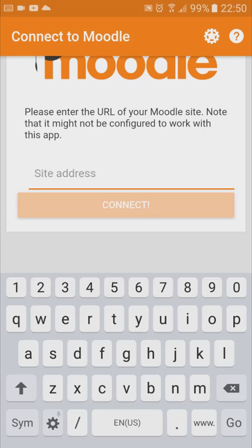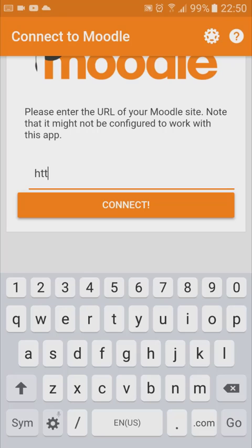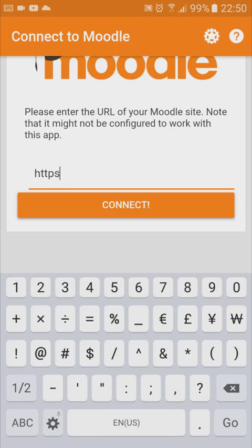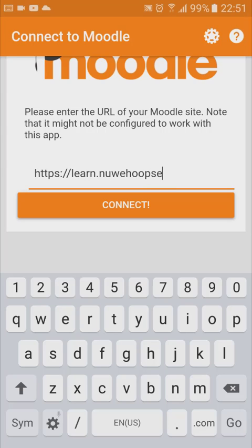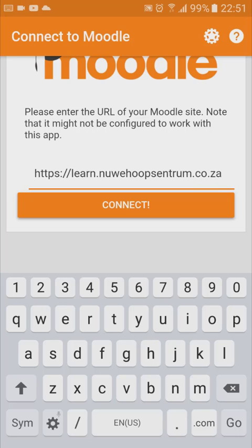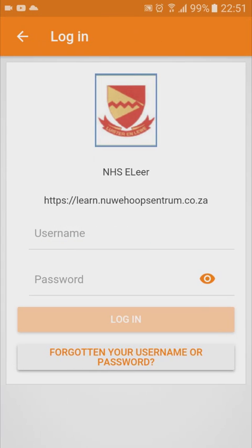Now you need to enter your Moodle website's URL — the full URL. I'm typing mine in now. As soon as it's done, click on connect and now it's connecting to your Moodle website.